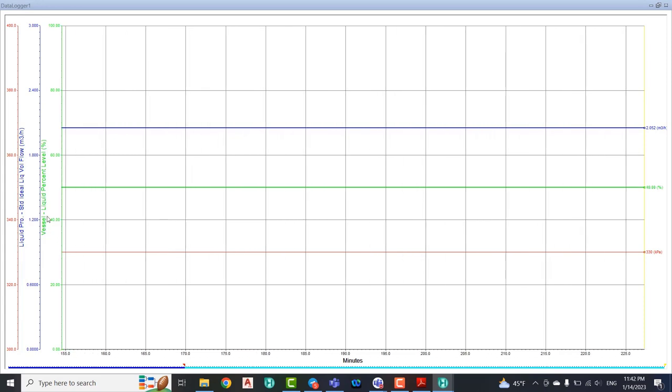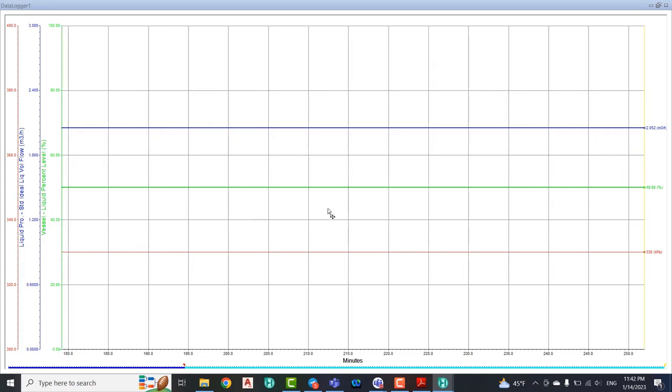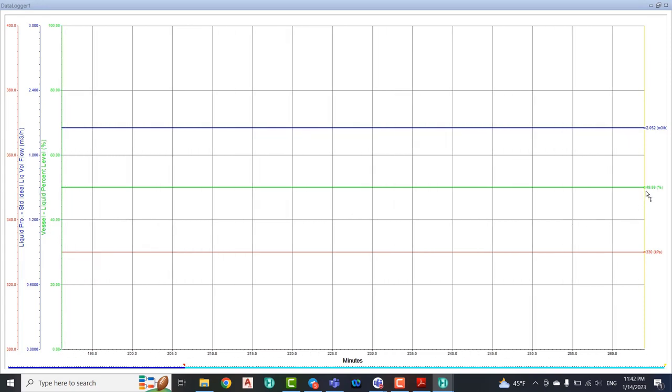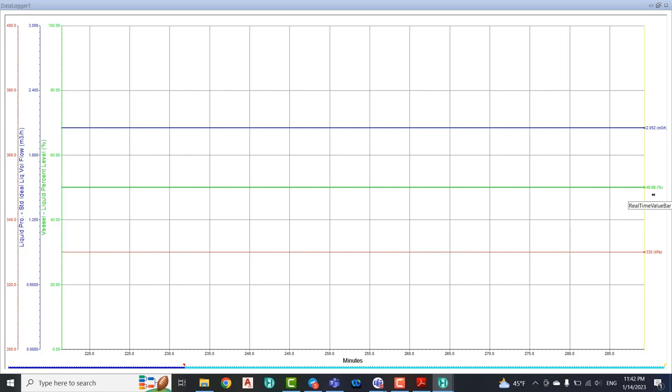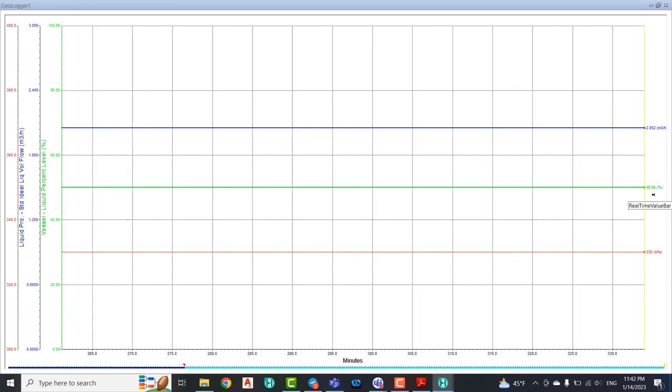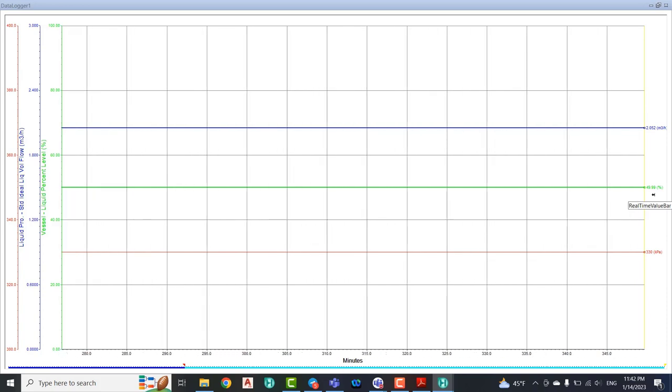We have a vessel liquid percent, we have 49.99%. That's been perfect guys, because normally we want it at 40%.